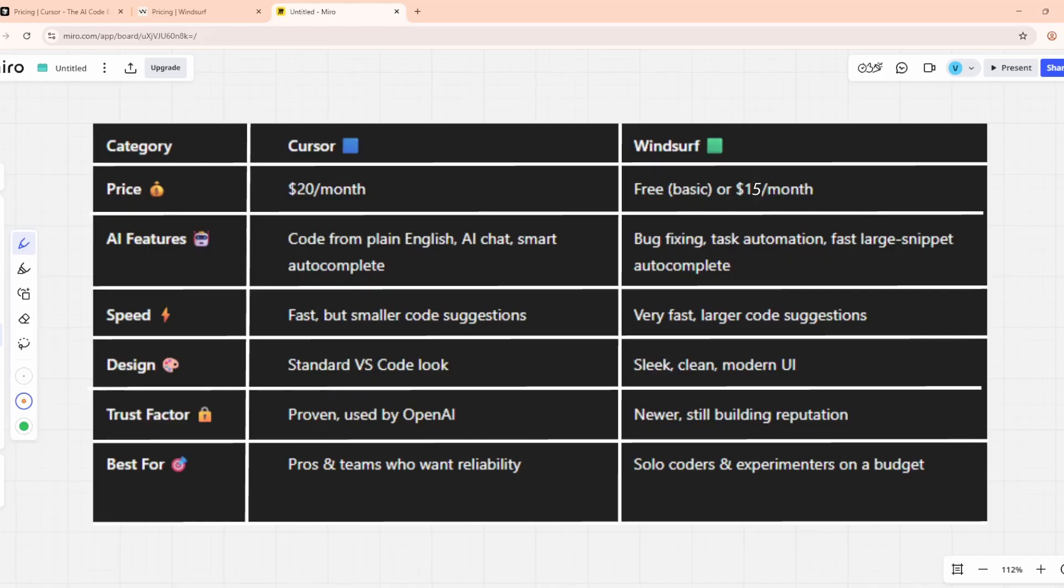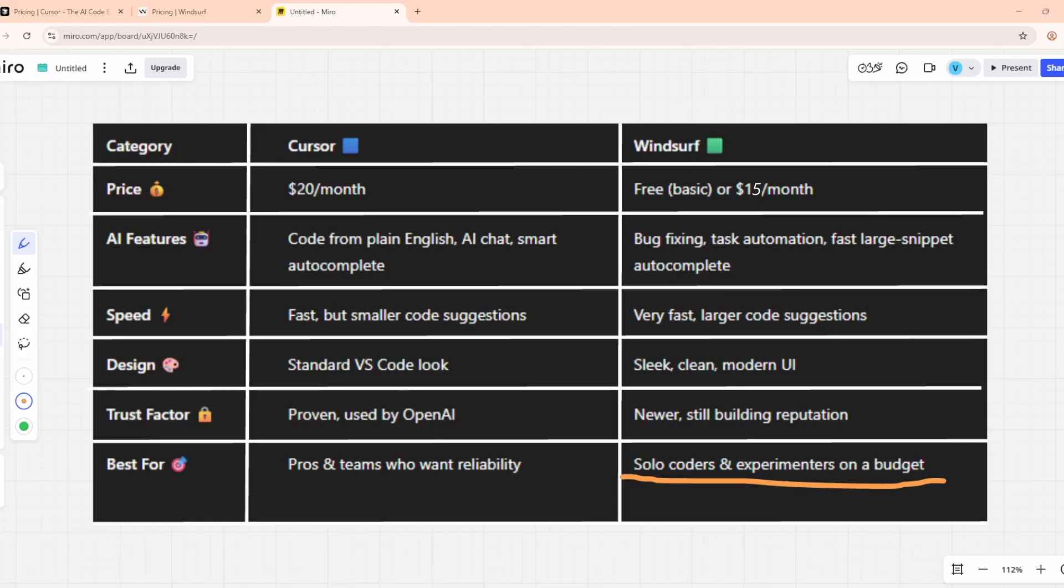Bottom line? Choose Cursor if you want a proven, rock-solid AI coding assistant and don't mind paying more. Go for Windsurf if you want a budget-friendly, fast, and modern editor with cutting-edge AI features. Both are excellent. It just depends on your priorities.